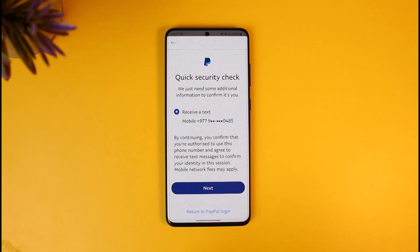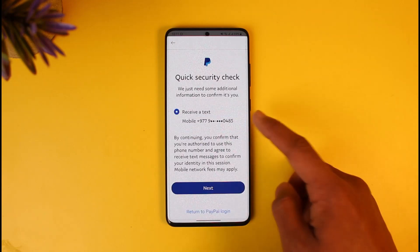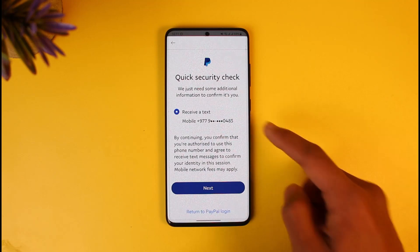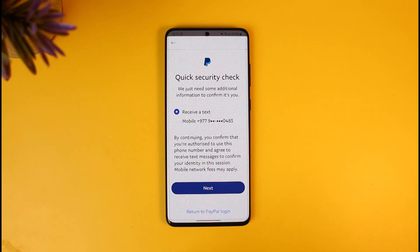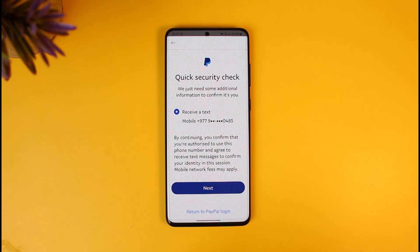As I tap on 'Next', you'll notice that it only gives me the option to reset via my phone number and not via my email. Why is this happening? Because previously PayPal had the option to reset via email, but unfortunately right now we do not have that option. If you're lucky and get that option, you can reset via email and find the reset password link in your inbox.